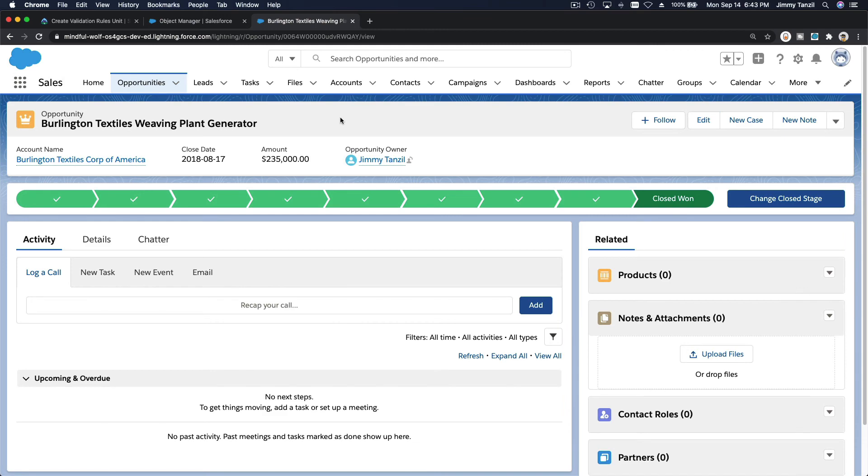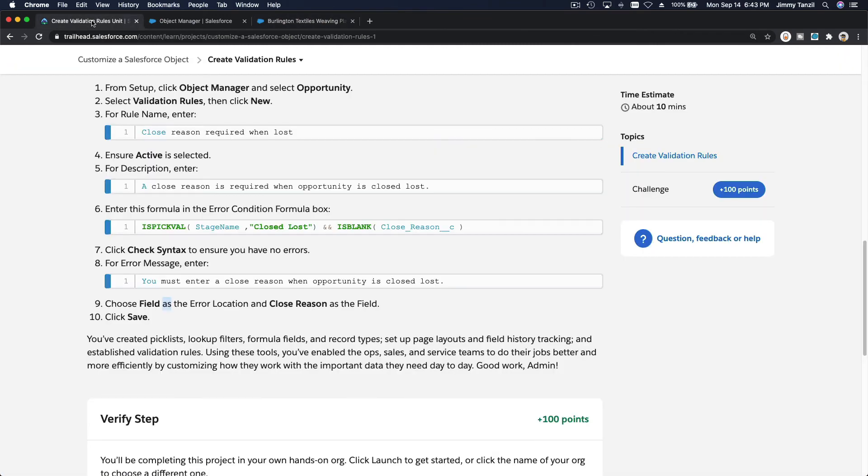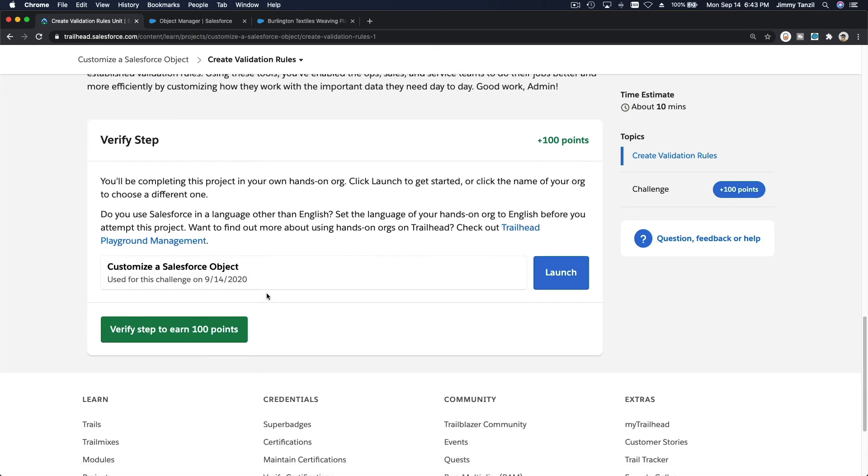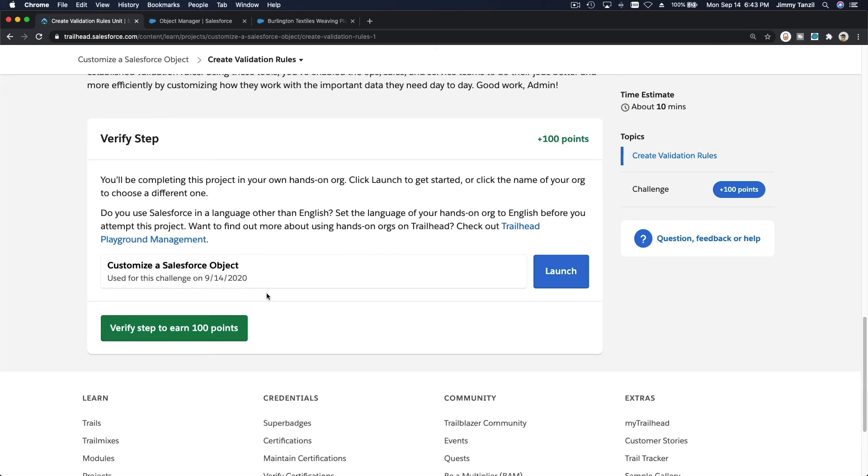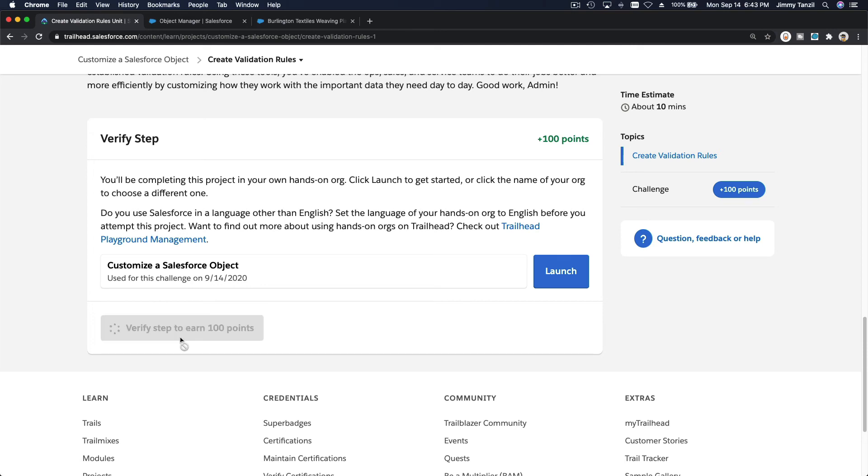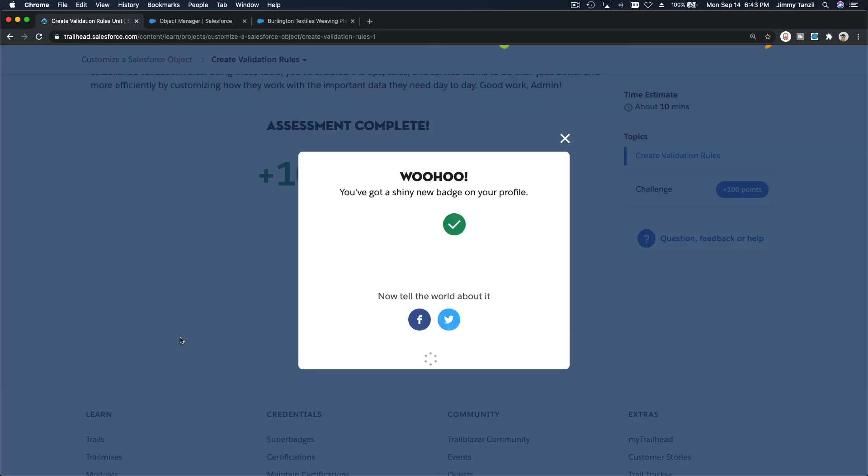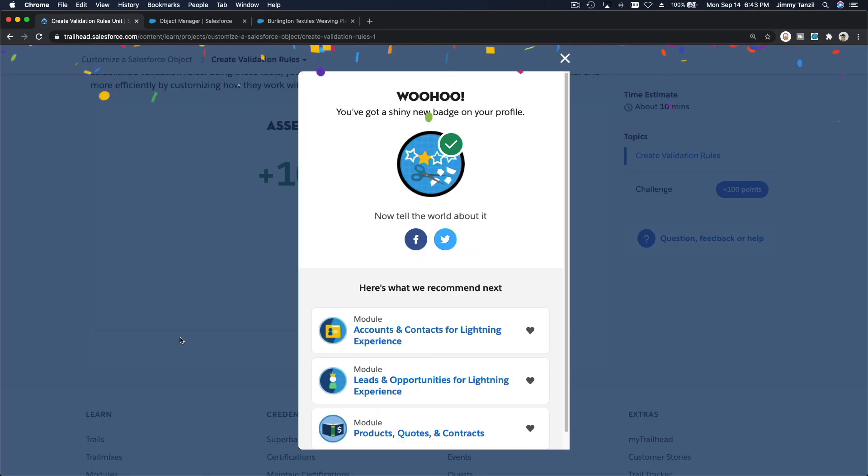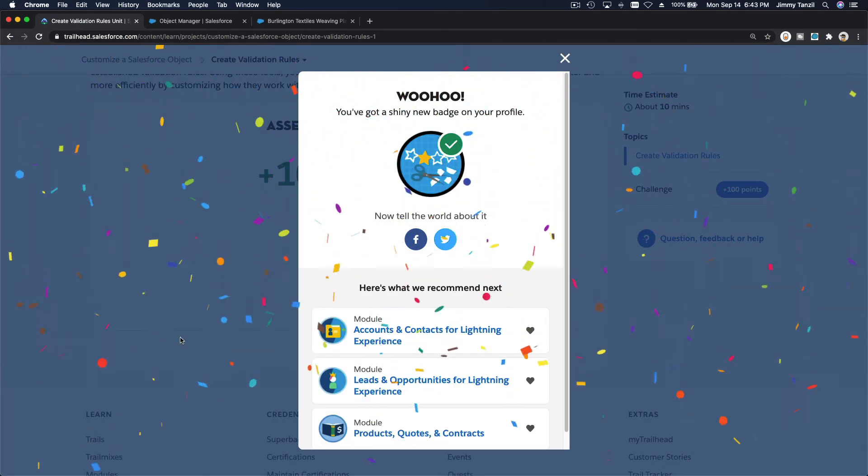So that's working as step. And that concludes our customize a salesforce object project. I will see you on the next section of our salesforce admin certification preparation. Bada bing. Bada boom. Boom. Woohoo. We've got a shiny new badge.